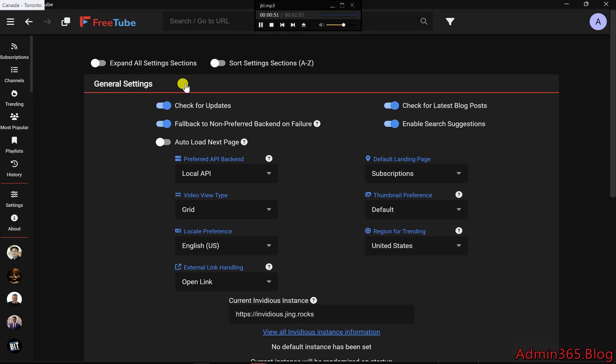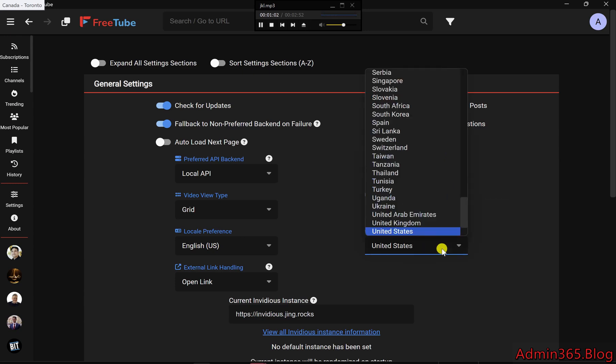General Settings: Region and Landing Page. Change your trending region. Tired of seeing U.S.-based trending videos? You can easily switch to your region of choice.